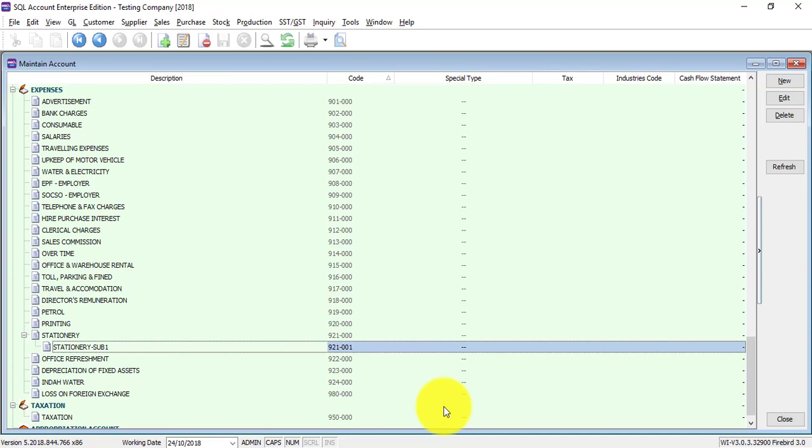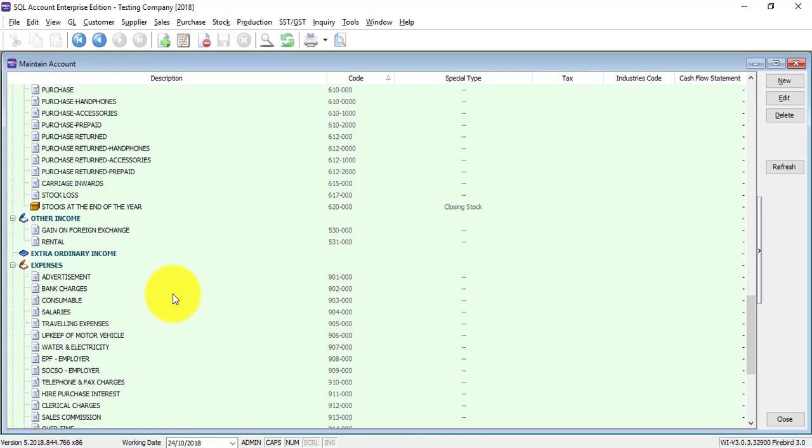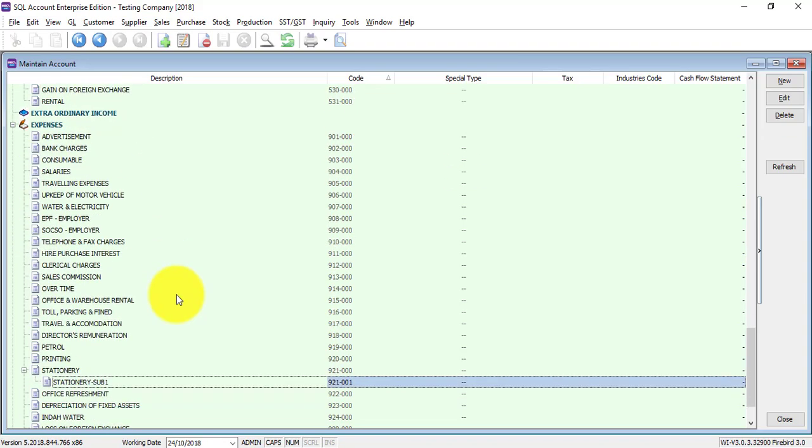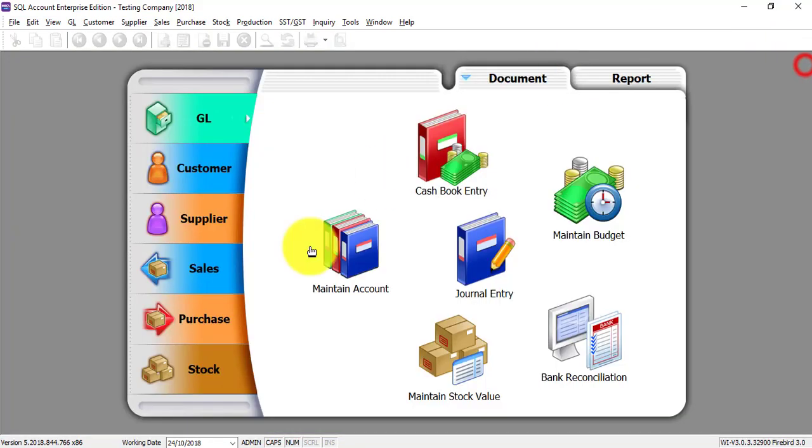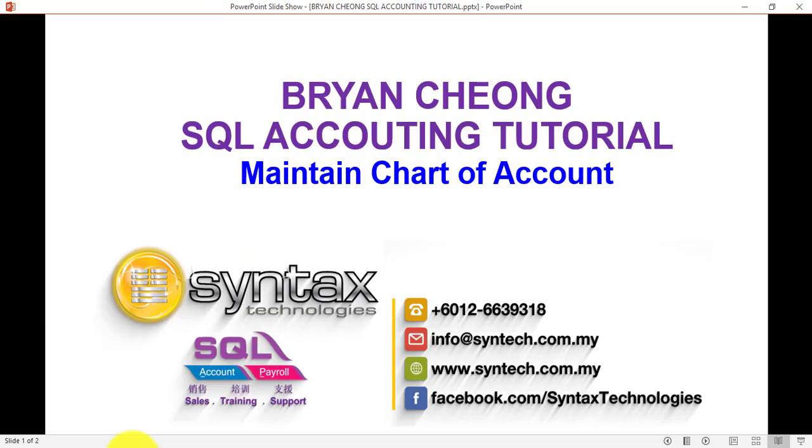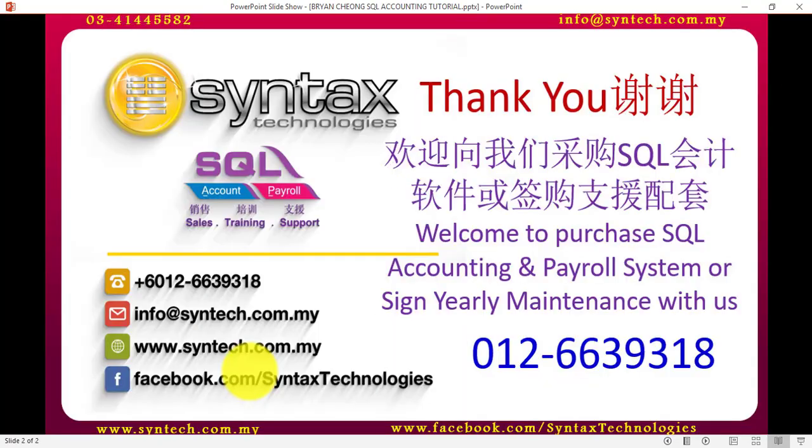So this is how you create or maintain your chart of accounts in SQL accounting system. Thank you for watching. Once again, I'm Bryan from Syntex Technologies. Thank you.